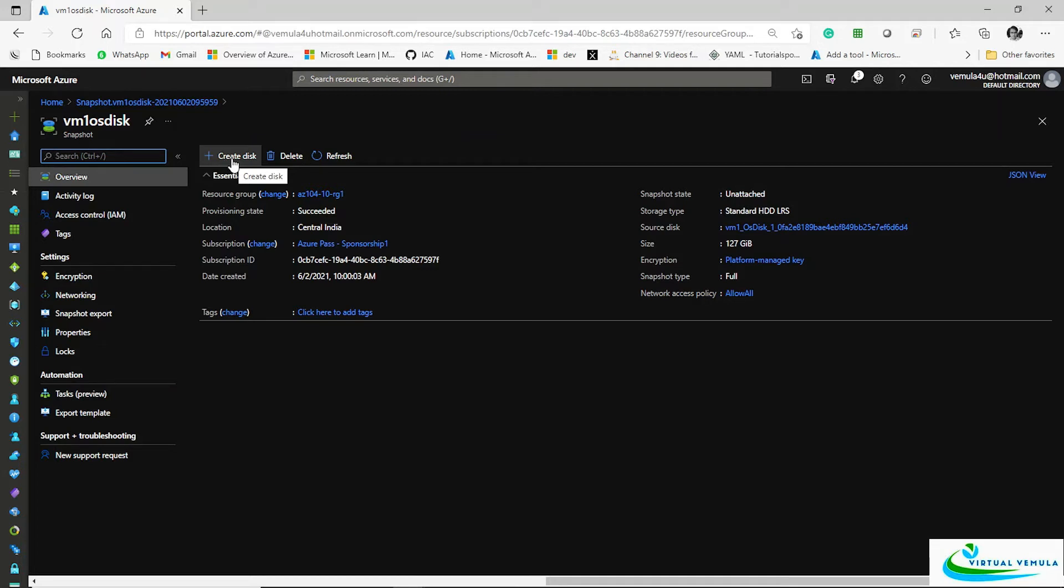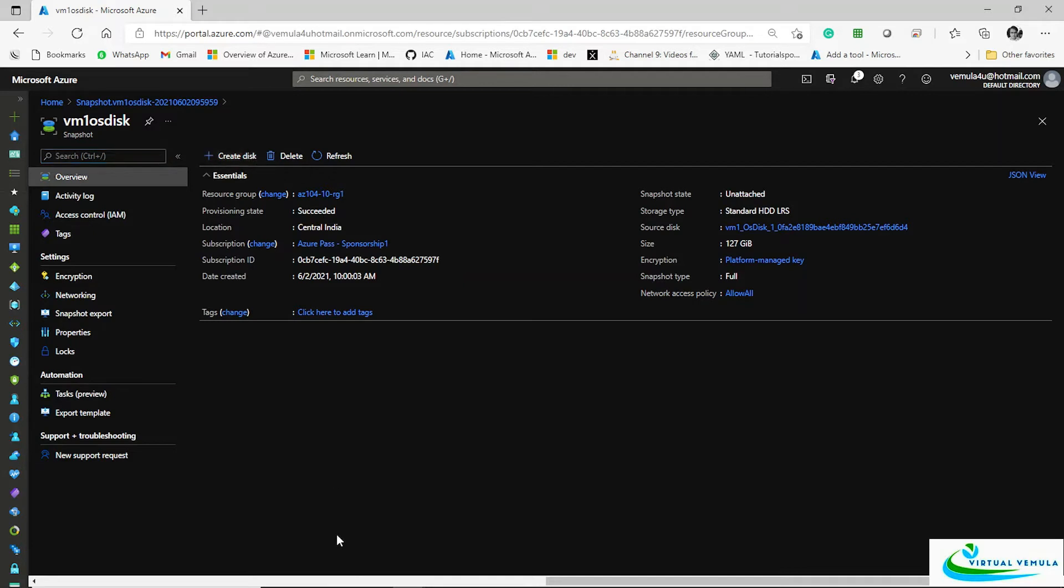Remember that you will not be able to create a VM directly using a snapshot. You need to first create a disk, and from that disk you will be able to create a virtual machine.